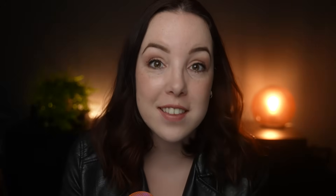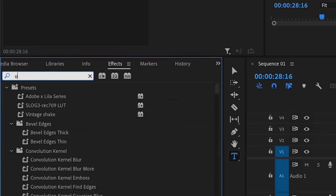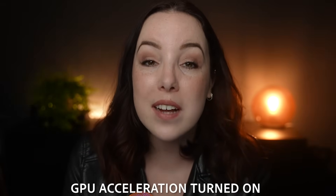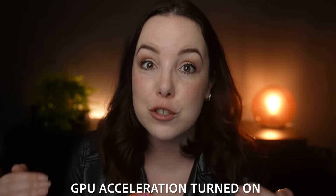Whether you're aware of this or not, you're probably using quite some effects and transitions that are actually GPU accelerated — think about crop, scaling, opacity, cross dissolve, just to name a few. For that reason, you want to make sure that you have GPU acceleration turned on. This will help playback your project and all the effects in real time very smoothly.